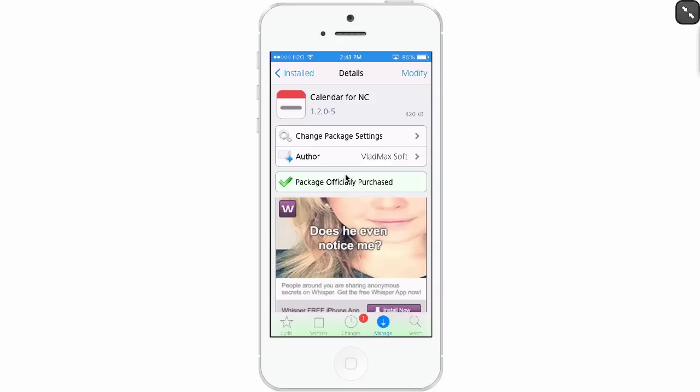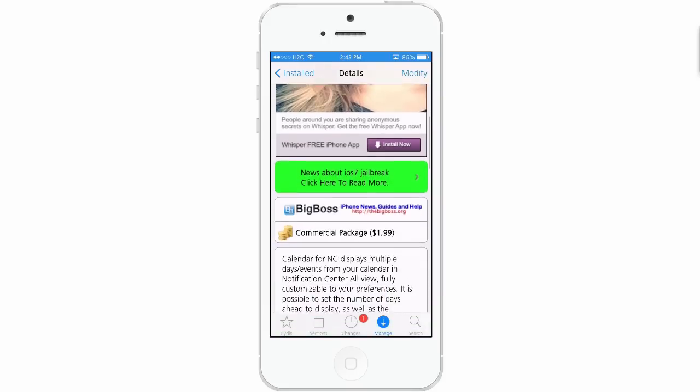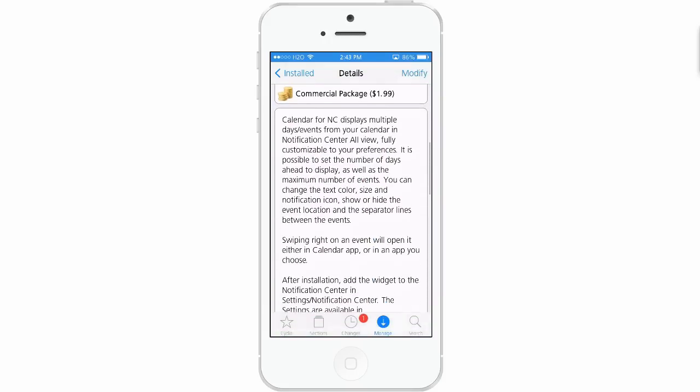Hey YouTube, it's Mitch at ModMy.com. Today we're looking at Calendar for NC, which is Notification Center. You can get this for $1.99 in the Big Boss Repo.